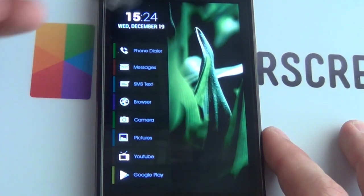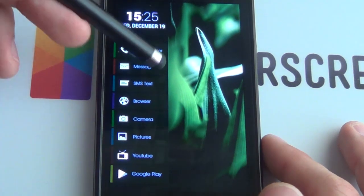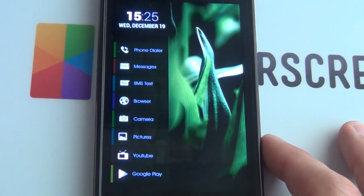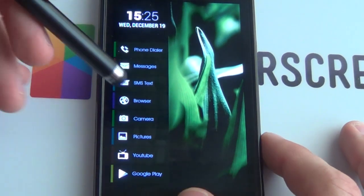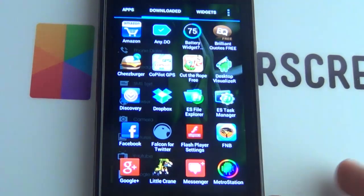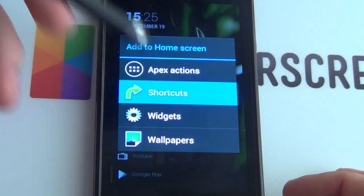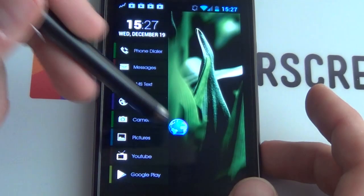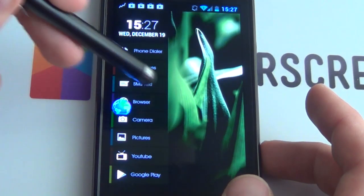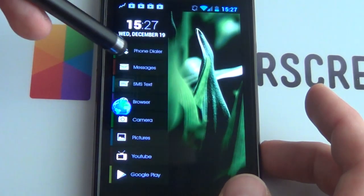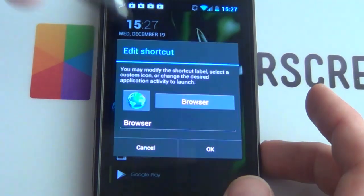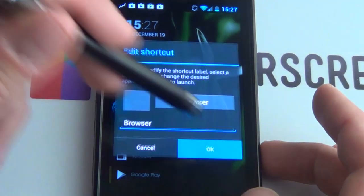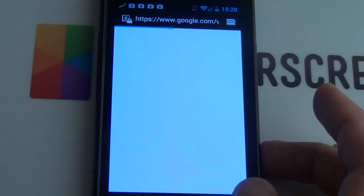Now we're going to move on to animating these icons so that when you tap them they bring up your email, messages, or anything you want. There are two ways of doing this. First, you can either go into your app drawer or hold down and go to shortcuts, then apps, choosing whatever app you want — say browser. Drag it into position, then change the icon to a blank PNG. It disappears, but tapping it opens your browser.